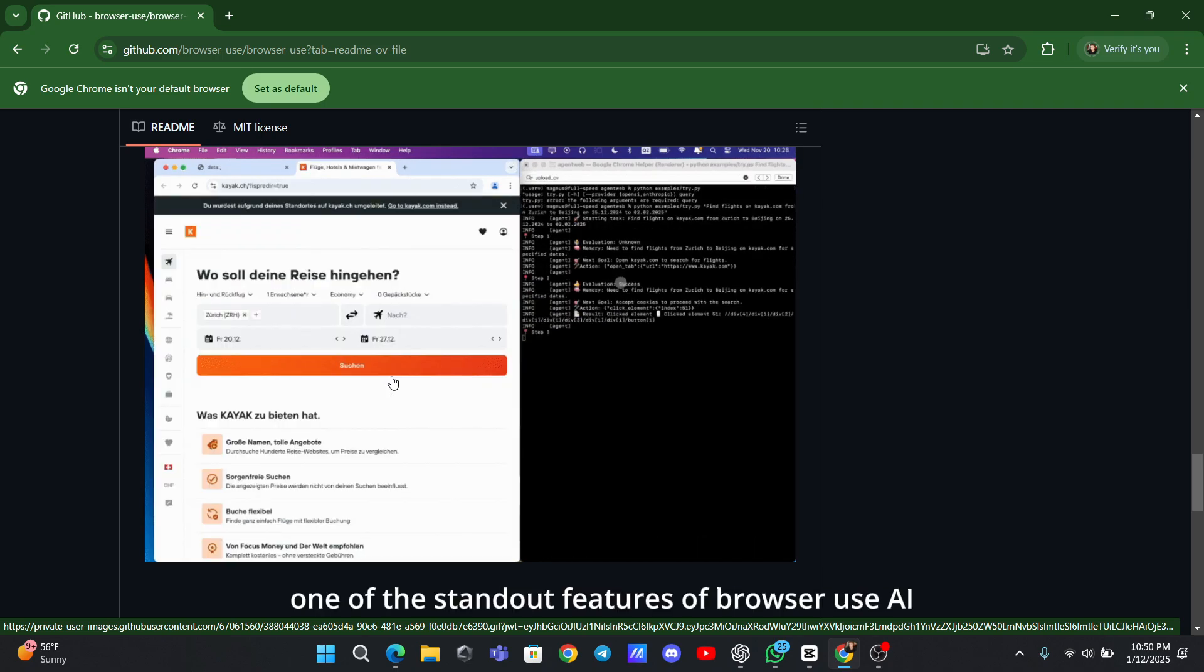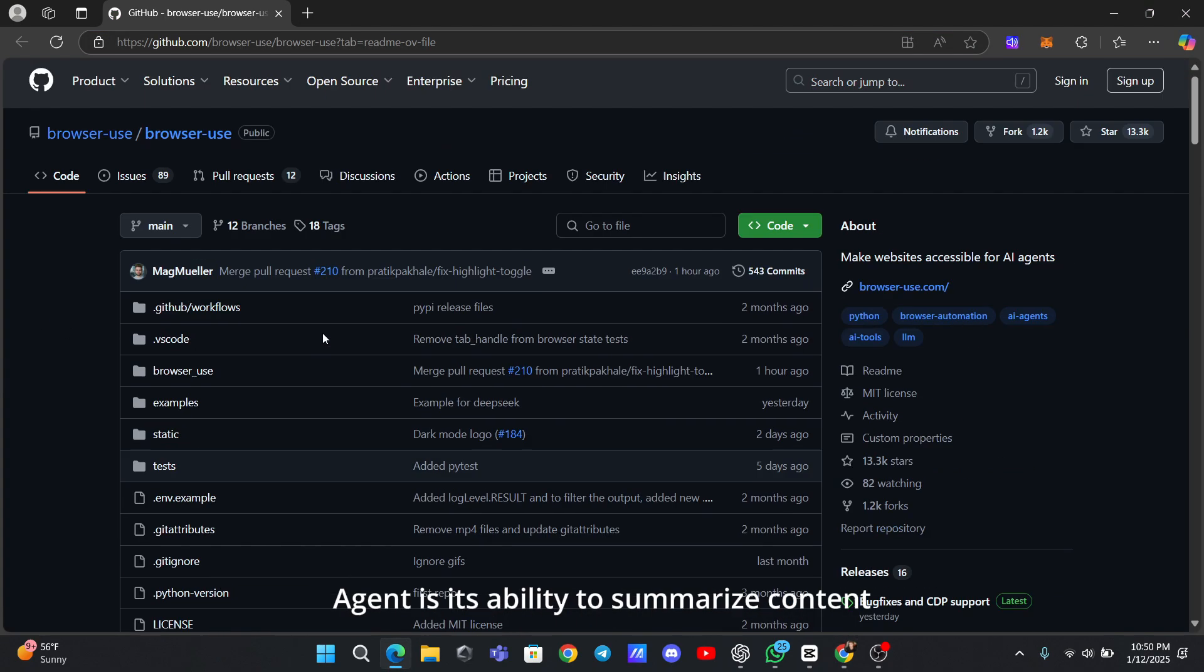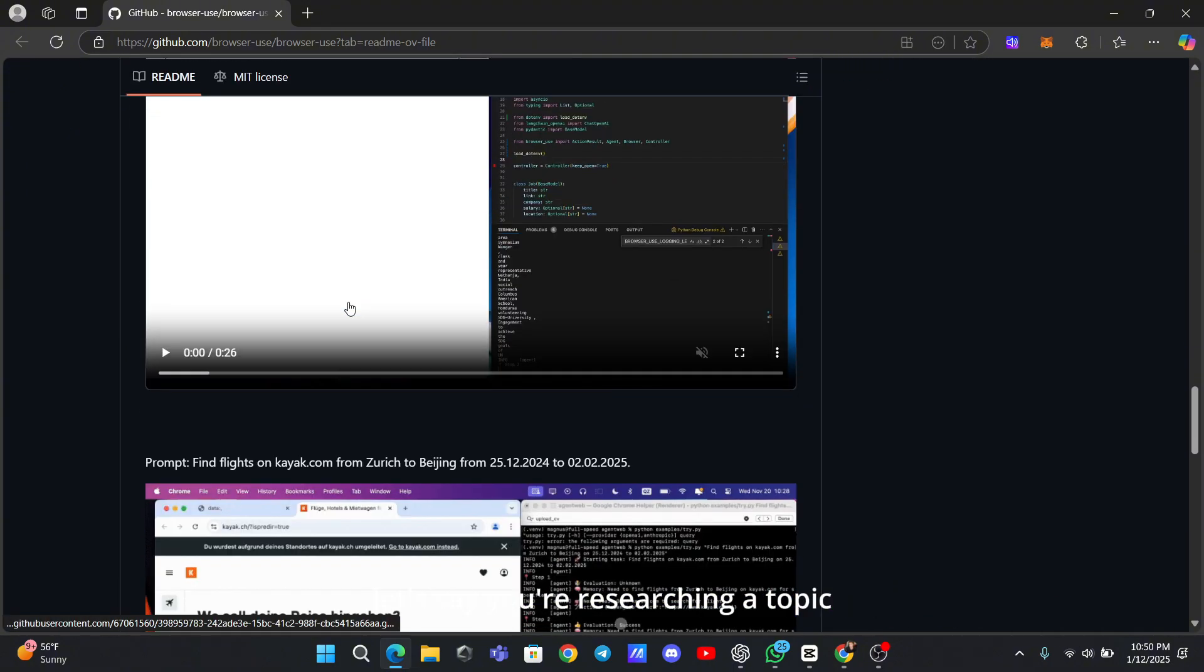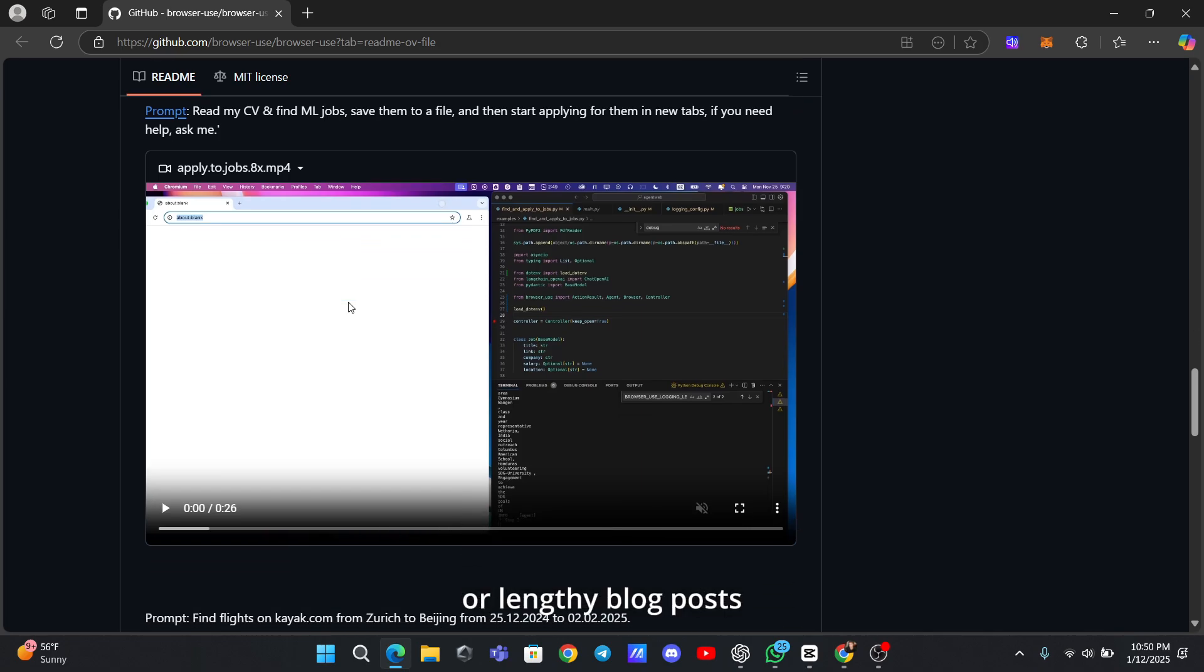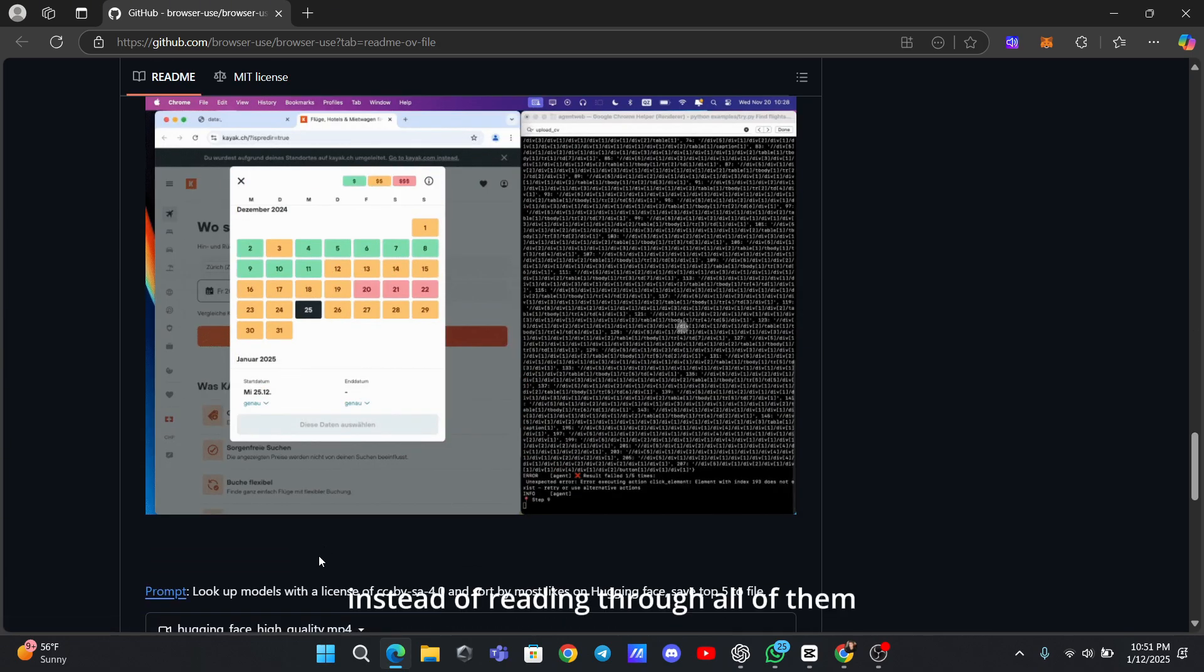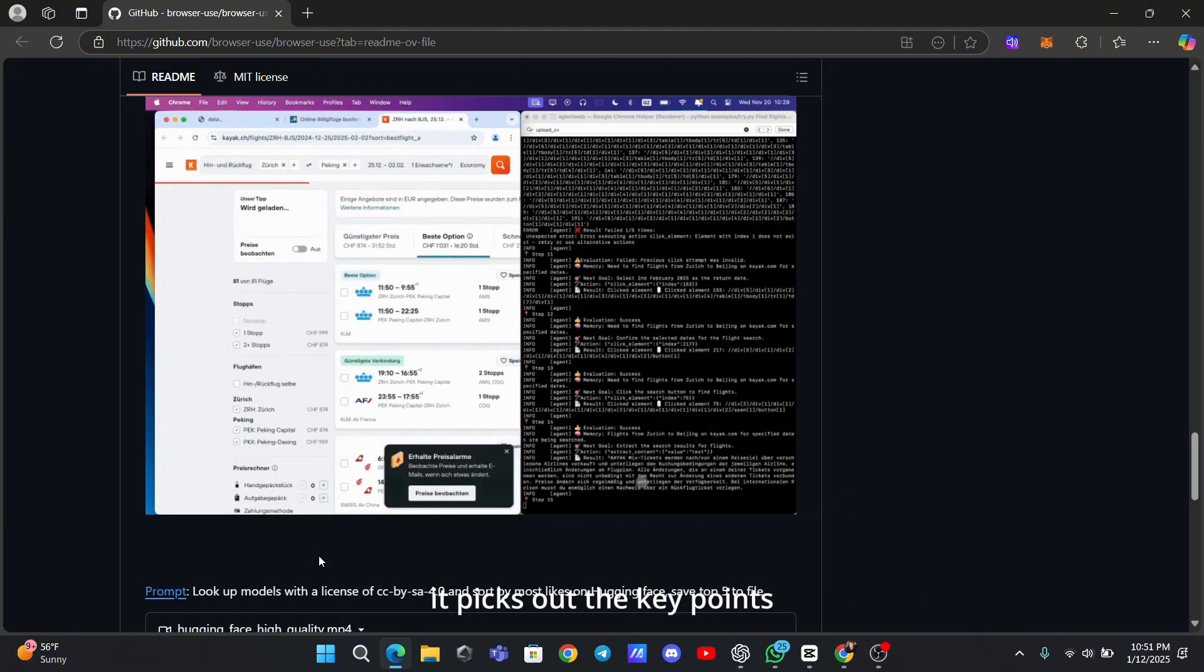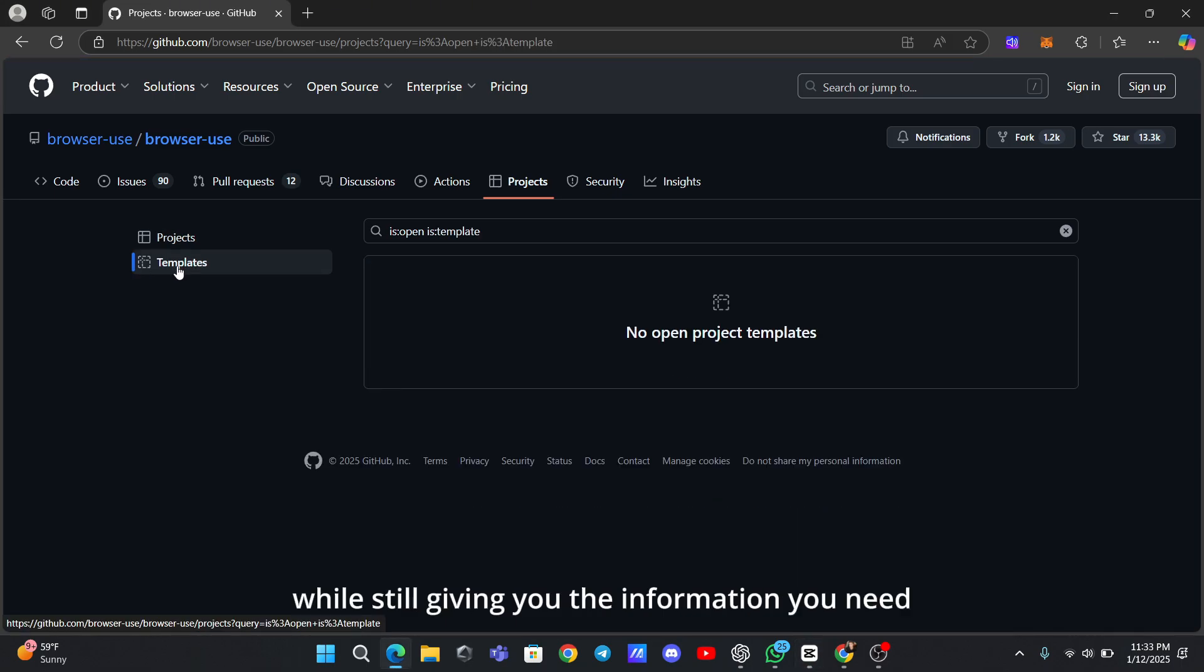One of the standout features of Browser Use AI agent is its ability to summarize content. Let's say you're researching a topic and you've opened multiple articles or lengthy blog posts. Instead of reading through all of them, you can use the agent to provide quick summaries. It picks out the key points, saving you loads of time while still giving you the information you need.